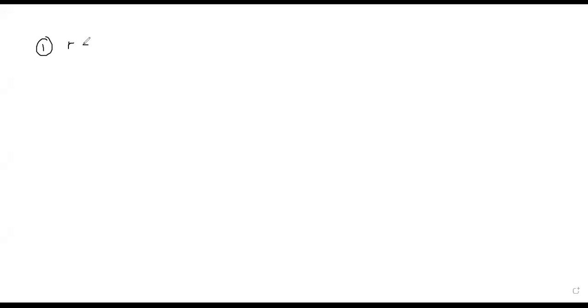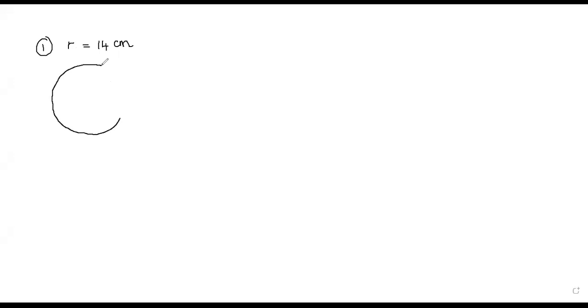Let's look at the things you have done and how you can correct your answers. The first question: you have a circle with 14 centimeter radius. So the radius of the circle is 14 centimeters, and you want to find the perimeter. If it is a full circle, we use a separate term for the perimeter. What is it? The circumference.